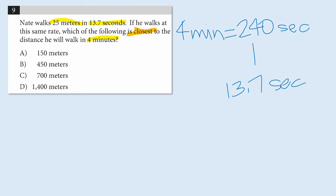All right, so Nate's walking 240 seconds instead of 13.7 seconds. Now, let's use our estimation skills here. Very, very roughly, what is the relationship between 13.7 and 240? How many times bigger is 240? Well, I'm going to think about this, as I mentioned, really crudely.